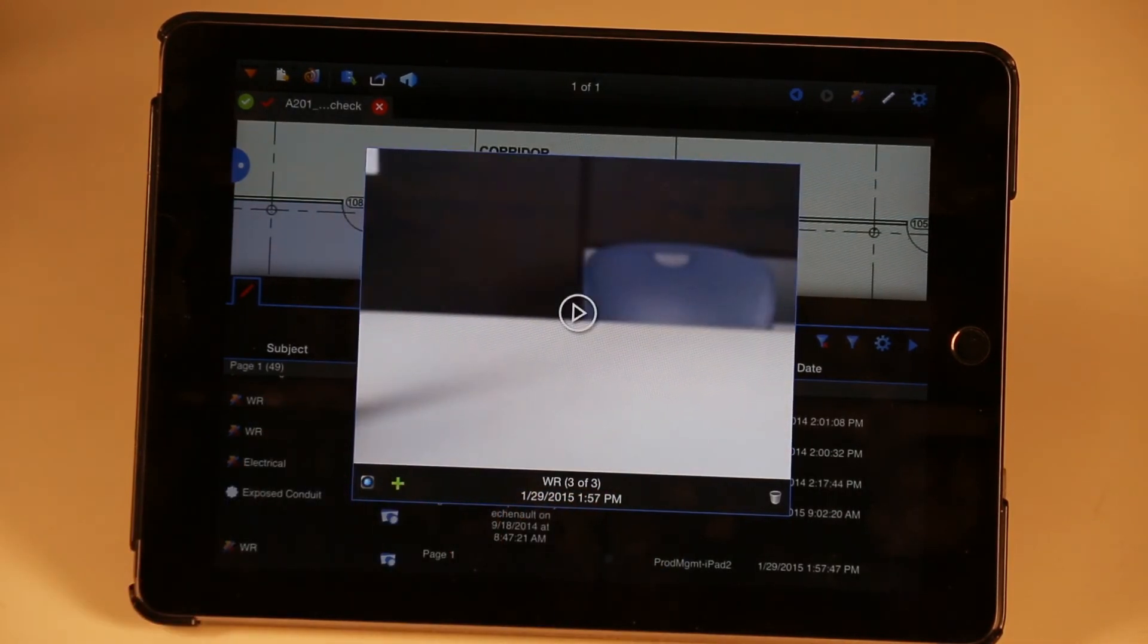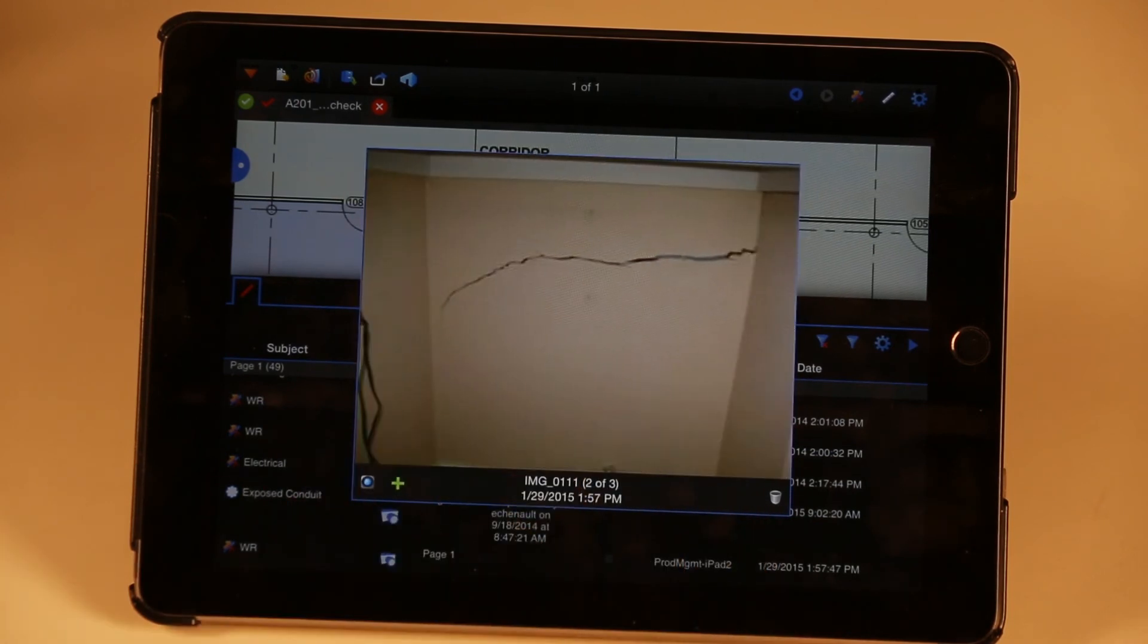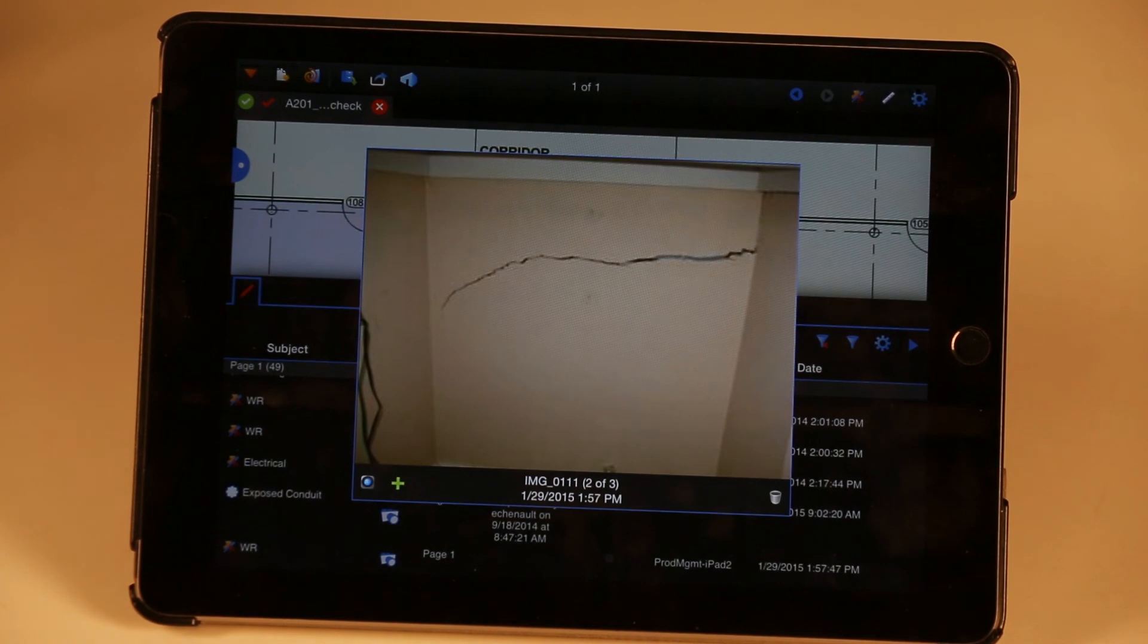We hope these recent enhancements to capture help make this an even more powerful field tool for you and your team. Thanks for watching!